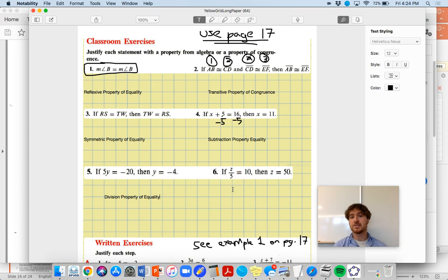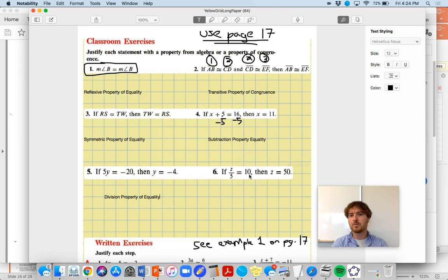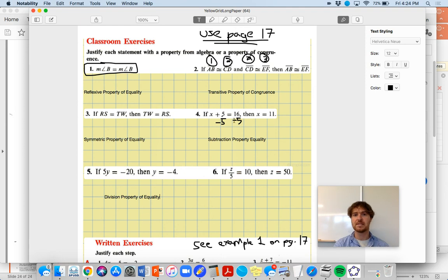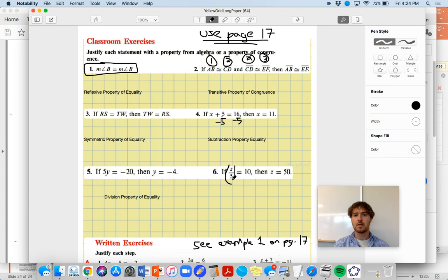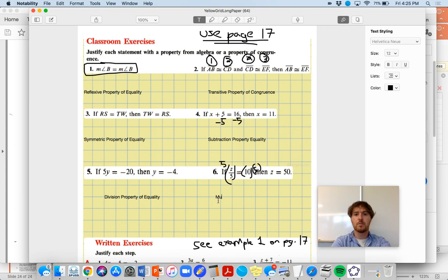Number six: if Z over five equals 10, why would I know that Z has to equal 50? We're not dealing with the reflexive, symmetric, or transitive property here. What happened? We started with Z over five equals 10 and multiplied both sides by five. That's how we justify why Z equals 50 - if we're dividing by five, the opposite is multiplying by five. If I multiply one side by five, I need to multiply the other side by five to keep the equation balanced. That is the multiplication property of equality.